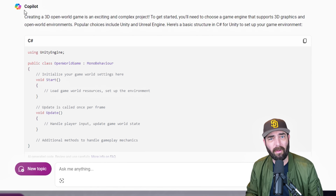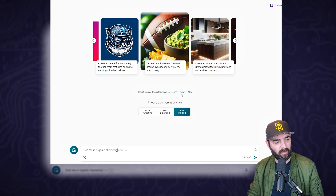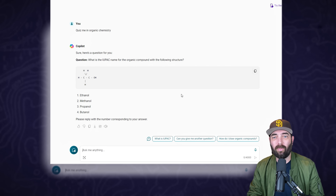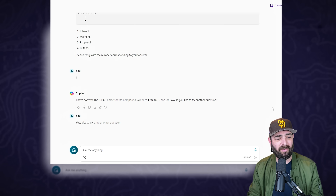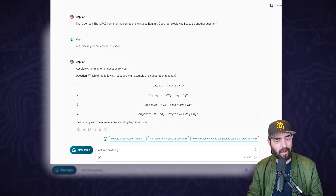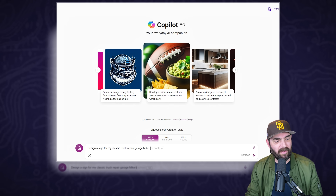Let's ask it to 'quiz me in organic chemistry.' It's running much faster. It asked the same question as last time - ethanol - so let's have it give us another question. The paid version feels 10 times faster. It asked 'which of the following reactions is an example of a substitution reaction?' I guessed the one with an equal sign in it - not correct. Who would have thought - I don't know anything about organic chemistry.